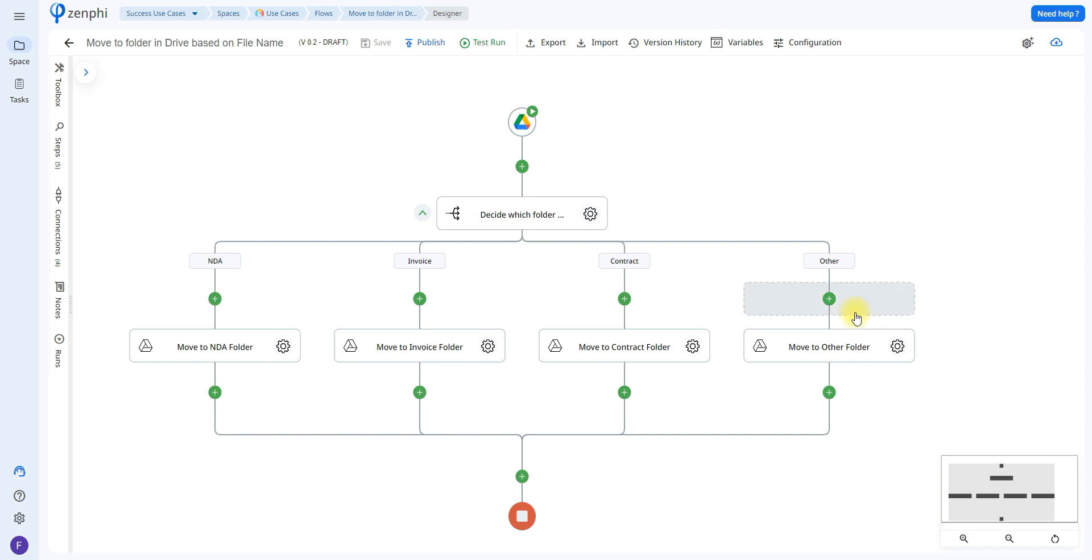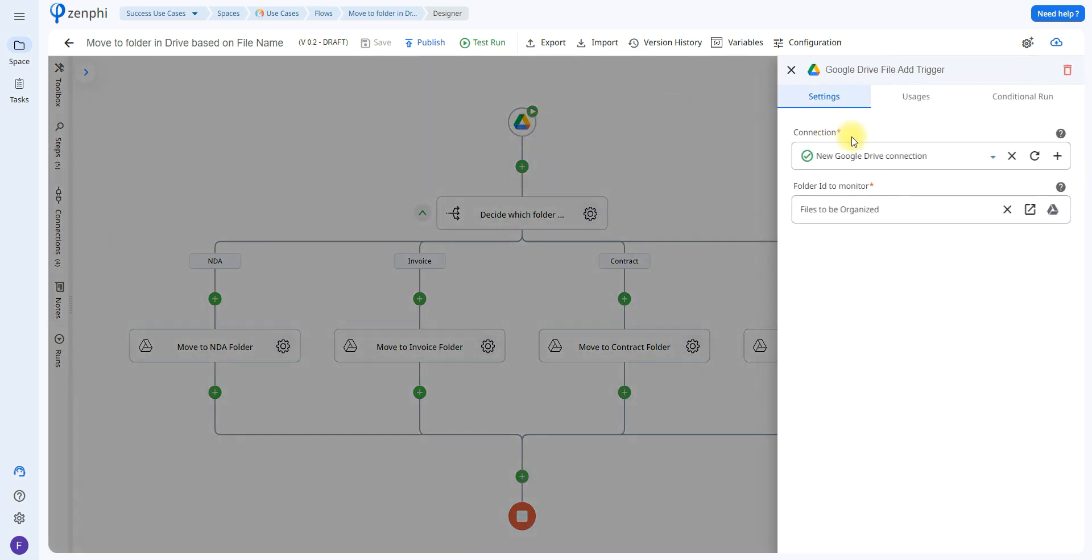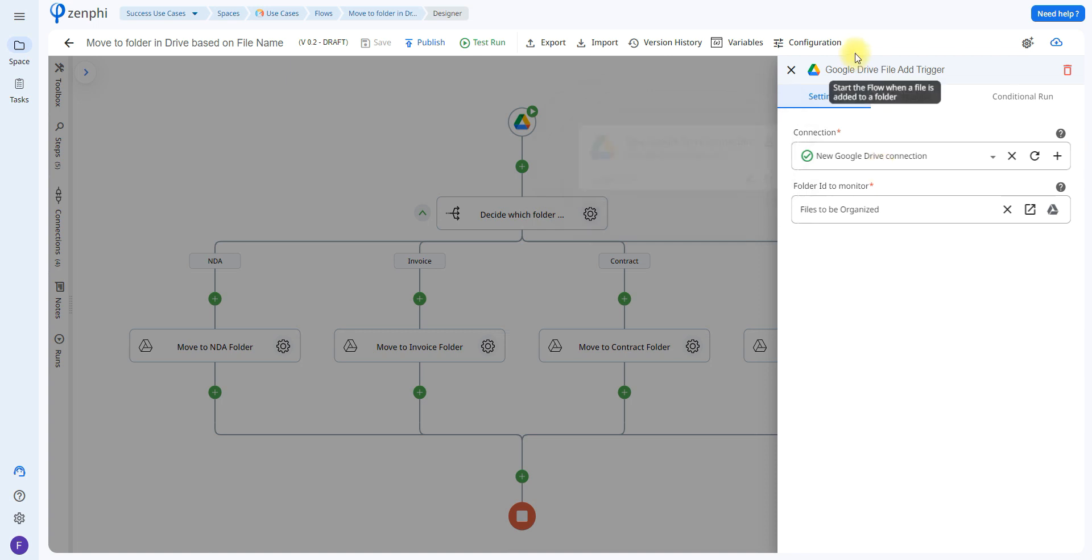The first step to any Zenfee flow is to set up the trigger which is going to be in charge of initiating the workflow process. In this case since we're using the Google Drive trigger this means it's going to start the flow whenever a file is added to a specific folder.